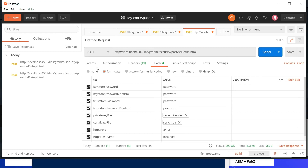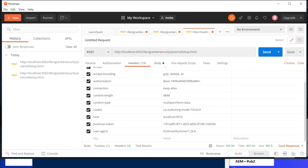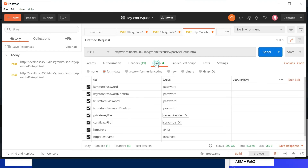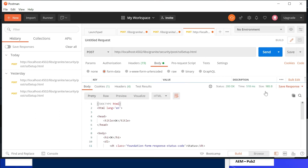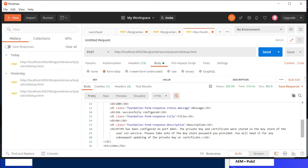The configuration can also be created through an HTTP POST, which helps for quick automation. The URL is /libs/granite/security/post/sslsetup.html. The headers use content-type multipart/form-data. The body form-data fields include: keystore password, keystore password confirm, trust store password, trust store password confirm, private key file, certificate file, HTTPS port 8443, and HTTPS hostname localhost. Let me send this — it returns 200, and the response confirms: HTTPS has been configured on port 8443, with the private key and certificate stored in the keystore of user ssl-service.